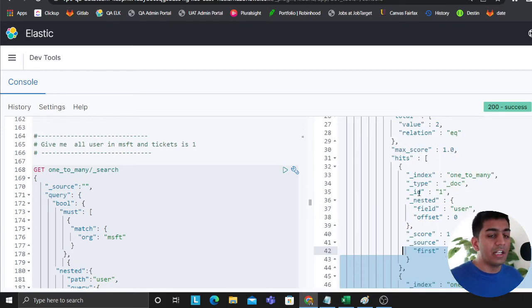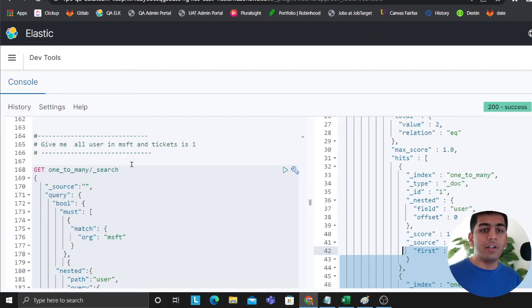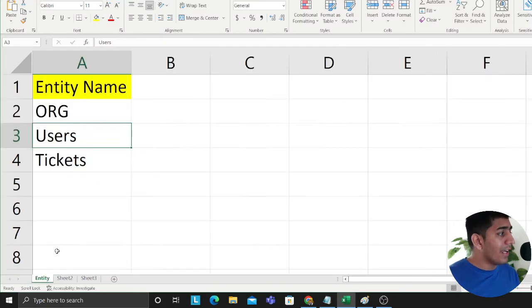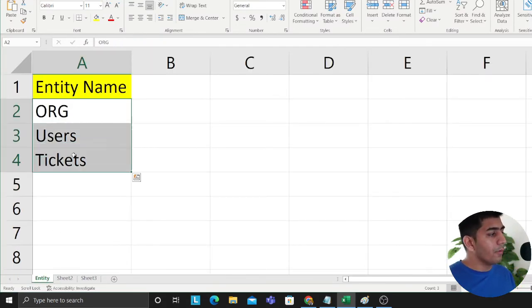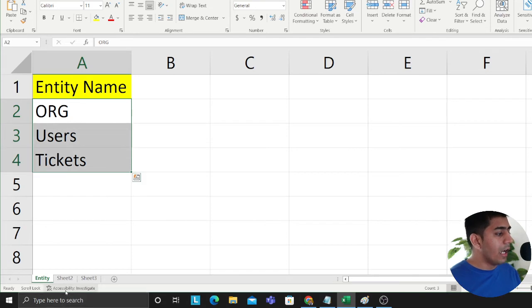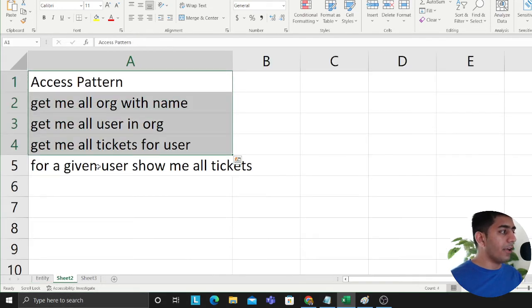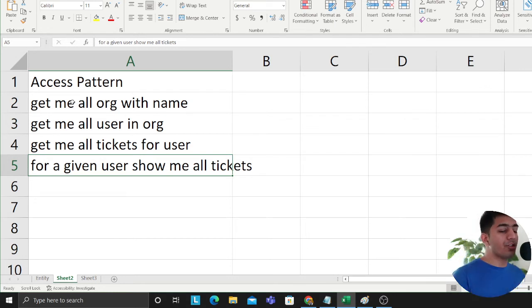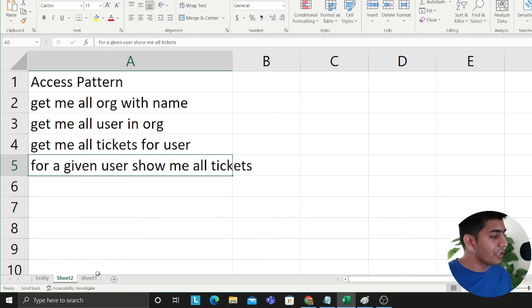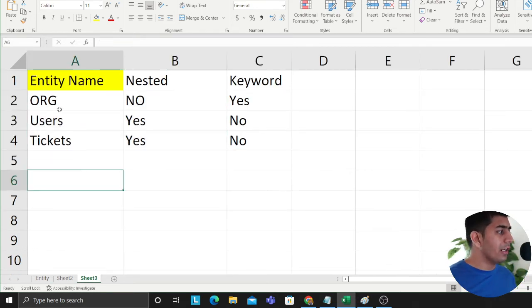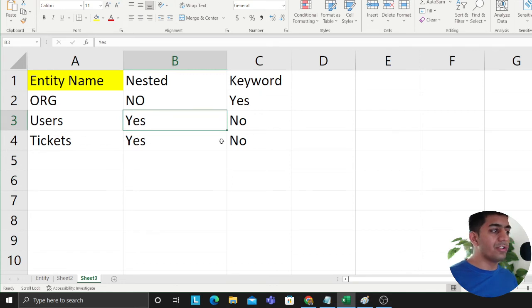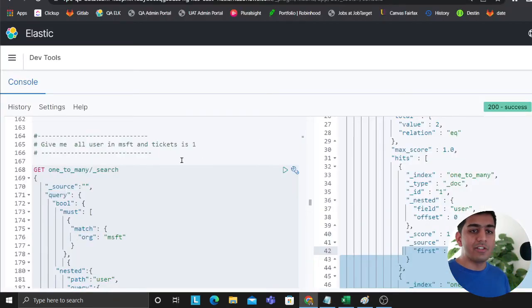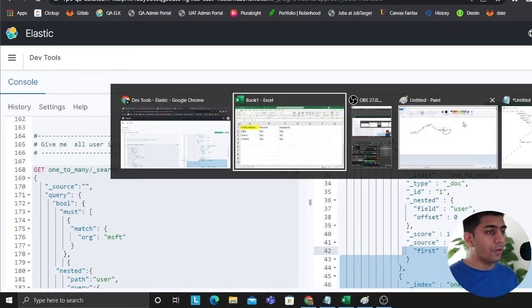You see you could technically do one-to-one, one-to-many, many-to-many in Elasticsearch. A nice exercise would be to always put down an excel sheet, write down your entities and always write down your access patterns. Get me all the orgs with a particular name, get me all the users in an org, get me all the tickets for a user. I wrote all my access patterns then you want to follow this exercise. You want to write what is nested and what is not, what is keyword and what is not. This exercise will help us understand the relation, then you can model your entity. An org has many users, user has many tickets. This is one way to do one-to-many.